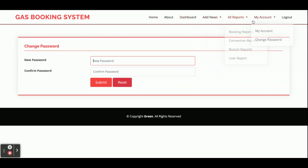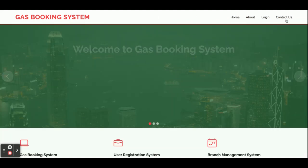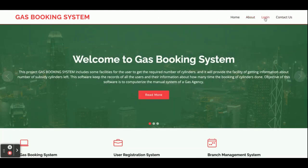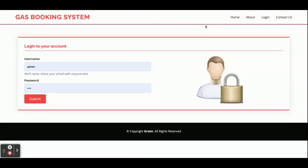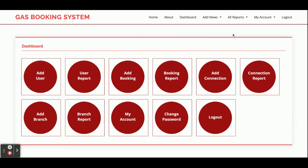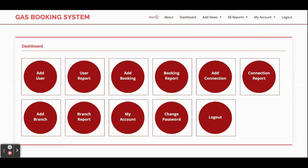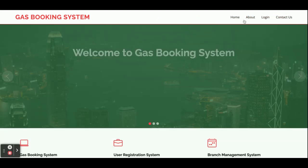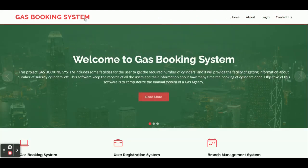If the admin logs out, the session-based menus will no longer be visible, since they are displayed according to the admin's session. These are dynamic menu options — clicking Logout will remove them from the navigation.